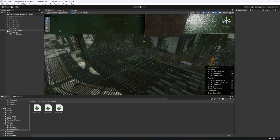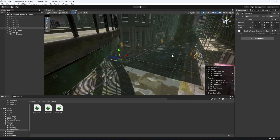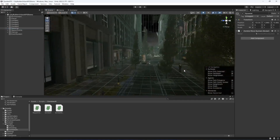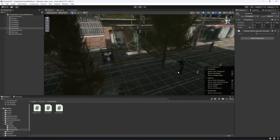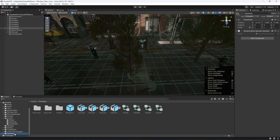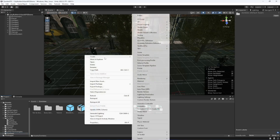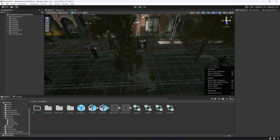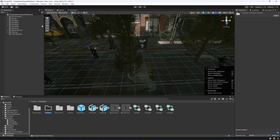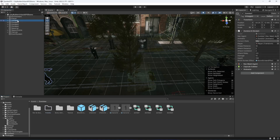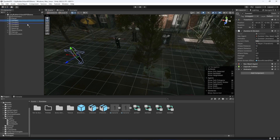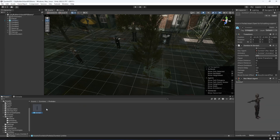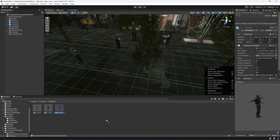Now double click on the spawner — the zombie wave system script is attached. Go to the zombies folder, create a new folder called prefabs, and drag all four zombies into it to create prefabs of zombie 1, 2, 3, and 4.